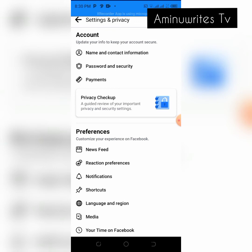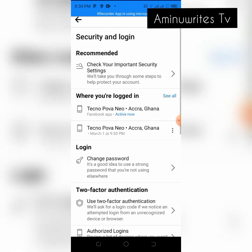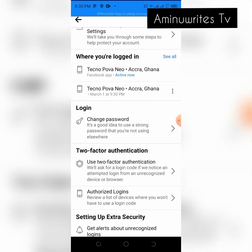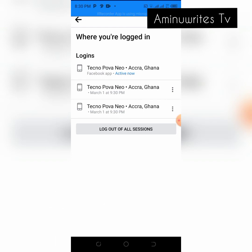When you select Settings, quickly go to Password and Security. Under Password and Security, look for where you are logged in. Tap on 'See All' and it will show you all devices that have logged into your account.